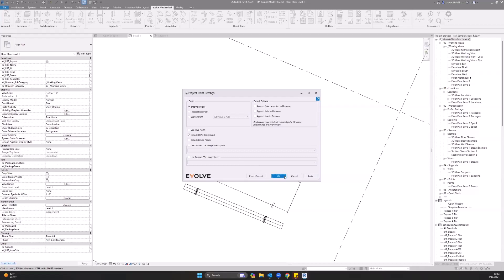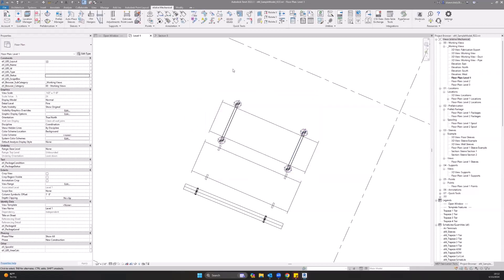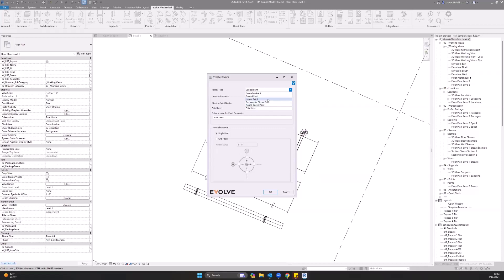We're going to leave those alone for now and go on to placing points. To place a single point, you're just going to go to create points. Out of the box, we have a few different options here: center line control point, layout point, as well as our different sleeve points. I'm just going to create a layout point. Your starting number - you can just put in the number that you want to start with. If you have duplicates, it will tell you when you place the point and it'll move on to the next point number.